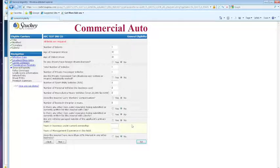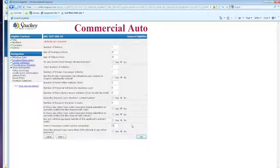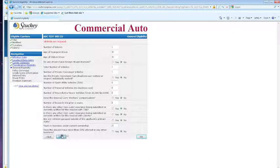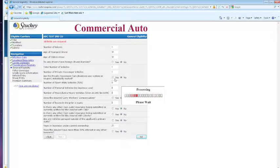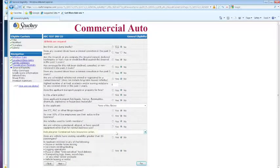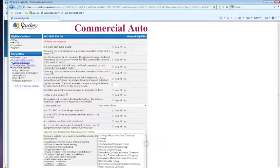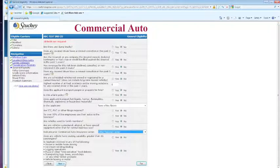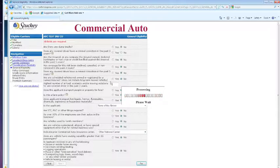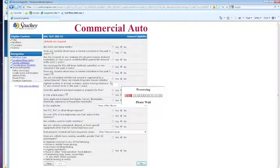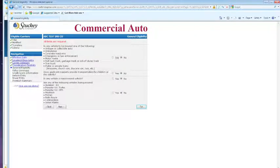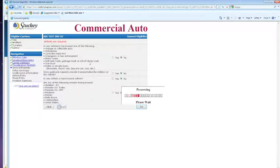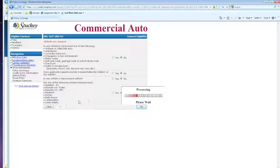There's your availability page. This is just more general eligibility questions. I'm not quoting a Hummer or any of these more expensive type vehicles.